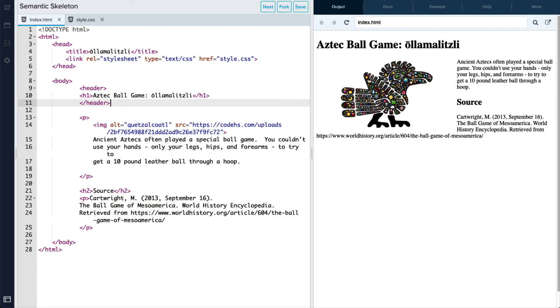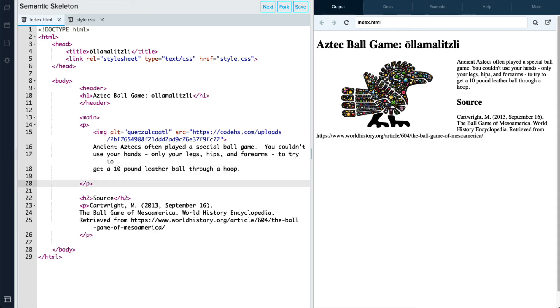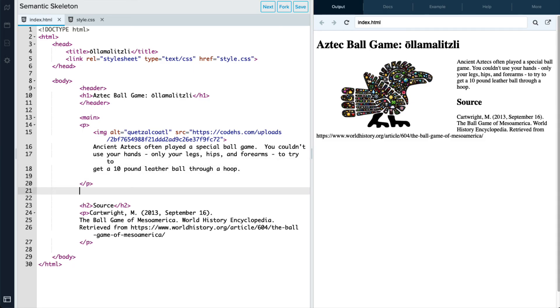And then after our header, we have our main content. So I'm going to include a main tag here. And we will end that main tag just after the paragraph here. So we'll contain all of that in there.